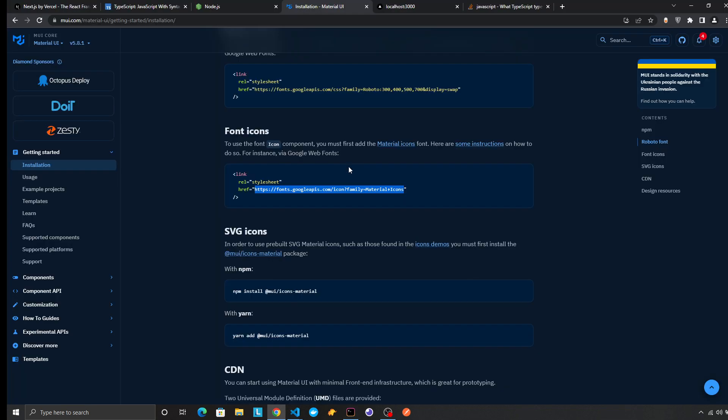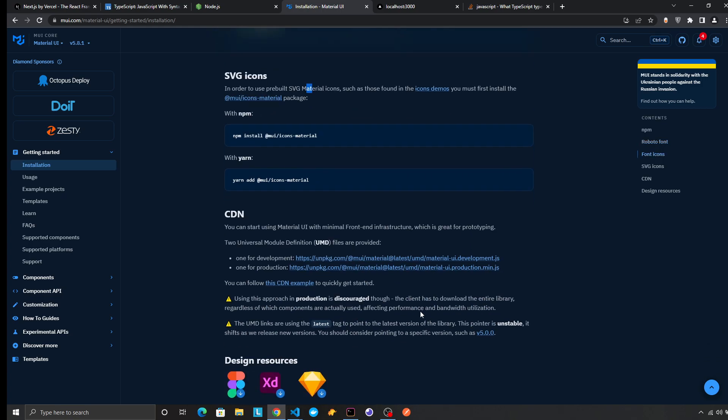I think dependencies are installed. SVG icons - in order to use pre-built SVG Material icons such as those, we need to install them first.